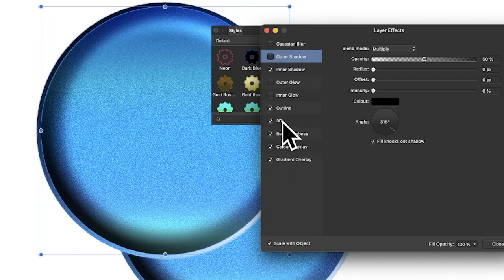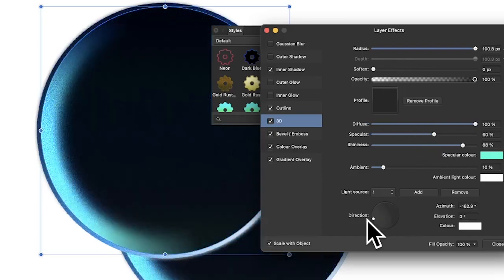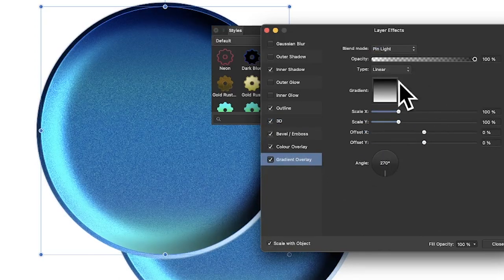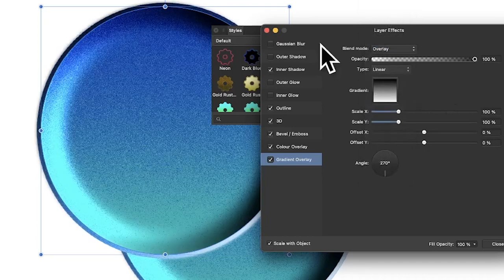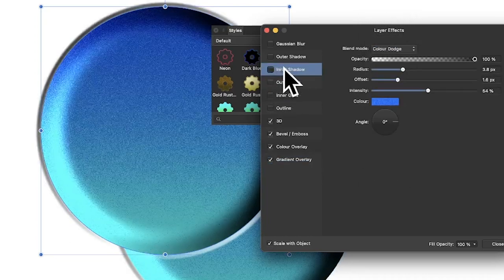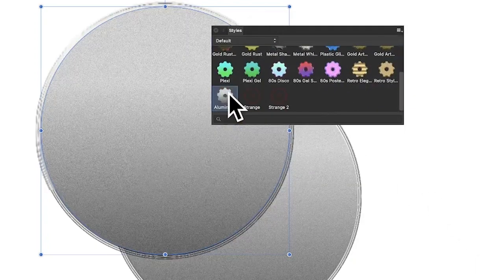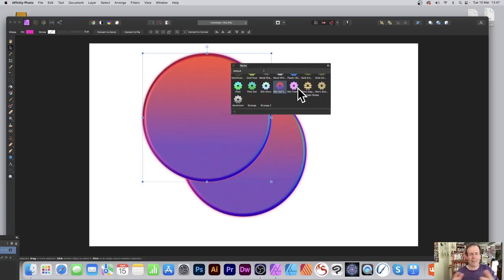You can take any design and tweak it — change the 3D direction, swap the gradient, change from pin light to overlay, or adjust the outline and shadow. Click close or apply another preset style like aluminium or 80s gel. Hopefully you found this overview of Affinity Photo layer effects useful — thank you very much.